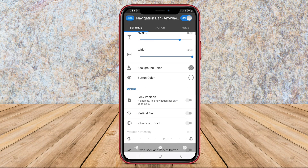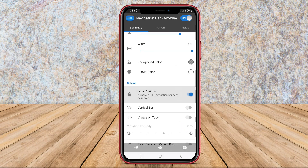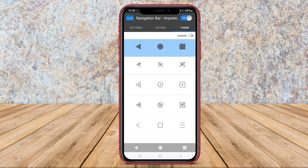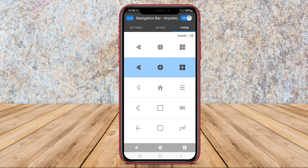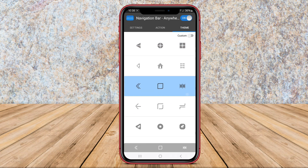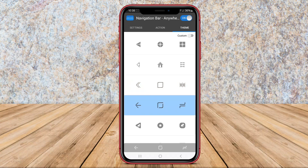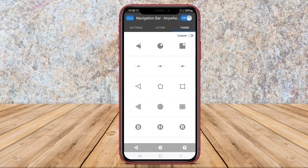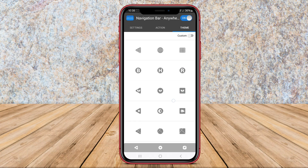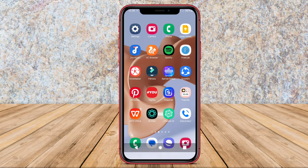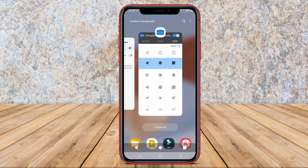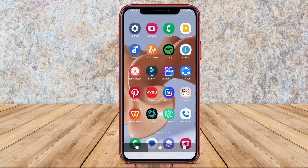This can be particularly useful for users who find it more convenient to access the navigation bar on the screen rather than relying solely on physical buttons. By providing easy access to navigation menus and controls, Navigation Bar Anywhere enhances user experience and allows for seamless navigation within the device's interface.